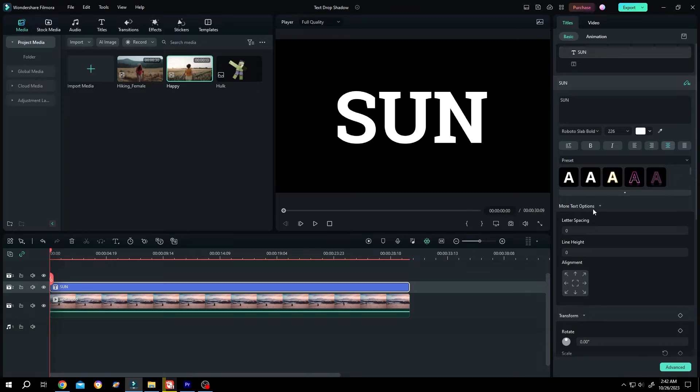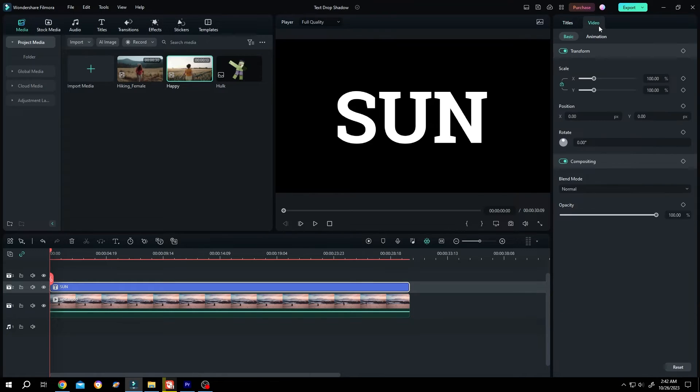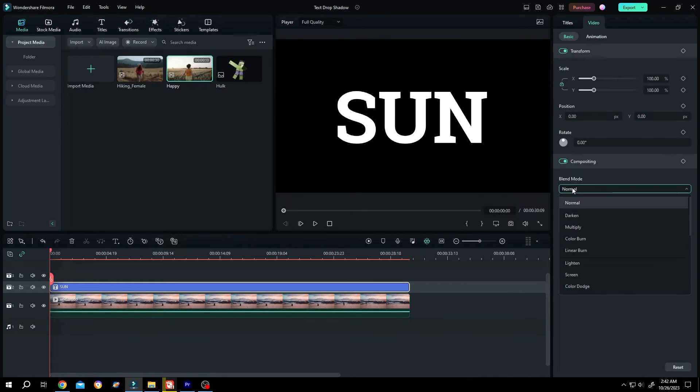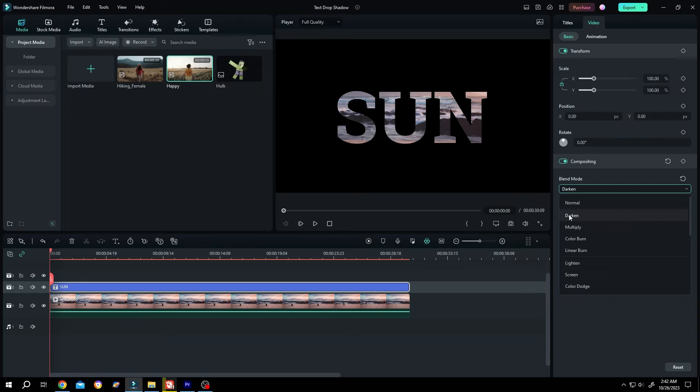Then go to the right side under Video settings and change the blend mode from normal to darken.